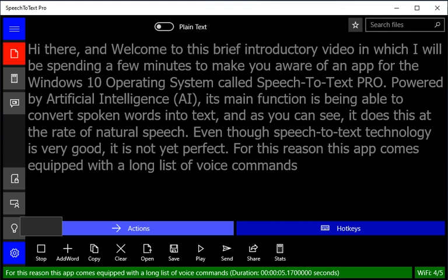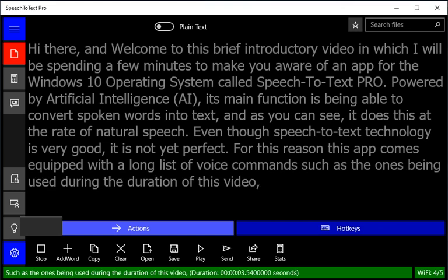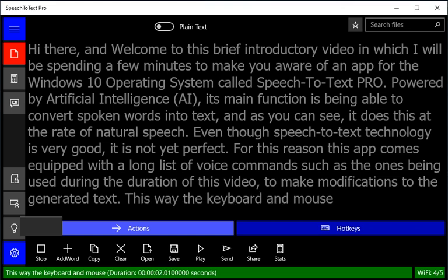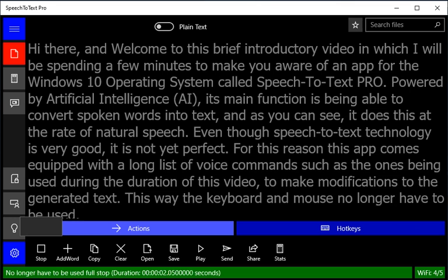to make modifications to the generated text. This way, the keyboard and mouse no longer have to be used. Thanks for watching!